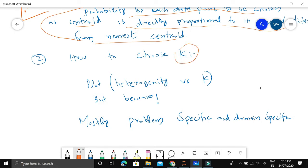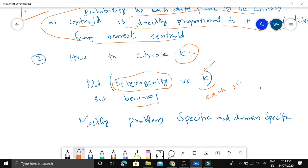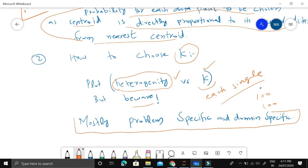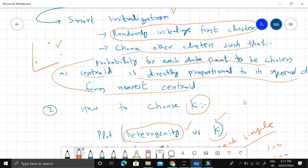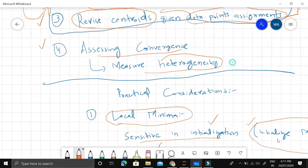The other practical problem is how to choose the number of clusters — whether to choose three, four, five, or more. The simple solution is to plot the convergence criterion, which is heterogeneity, versus the number of clusters, and find the point where heterogeneity stops decreasing much — that is the optimal K. However, beware: increasing K will always decrease heterogeneity until every single data point is its own cluster, so choosing K is domain and problem specific.